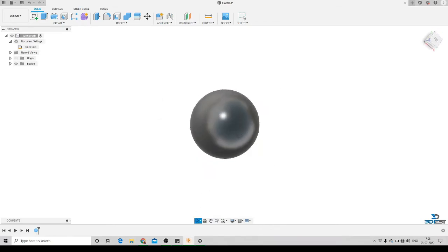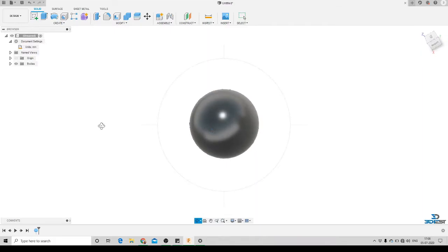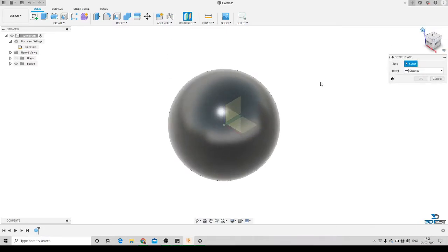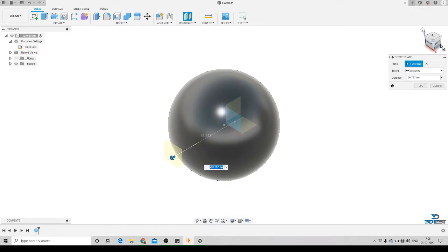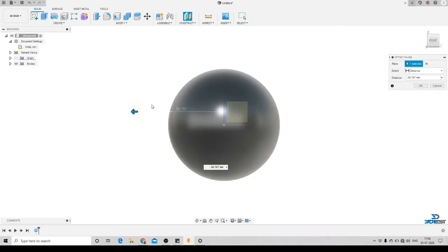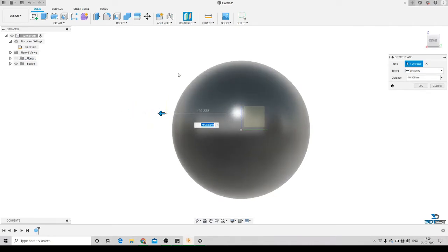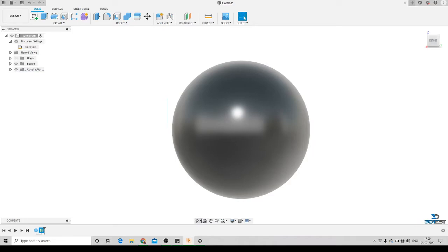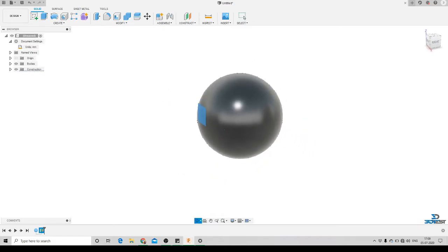On this curved surface we are going to create our text. The next thing we'll do is click on Offset Plane, go to Home, and select the plane we want to offset. We'll offset this plane — let's say minus 40mm away from the sphere — so here you can see we have created an offset plane a little bit away from the body.